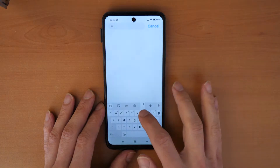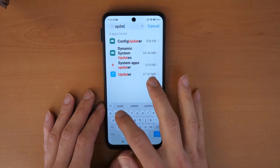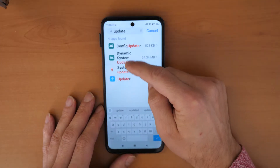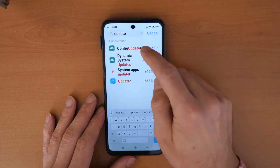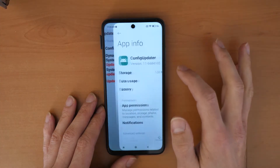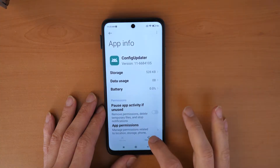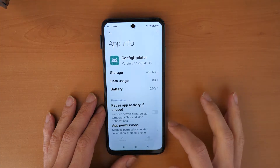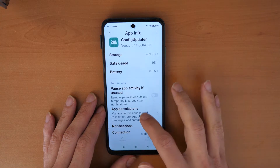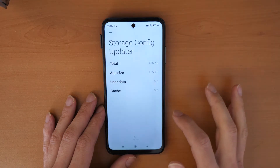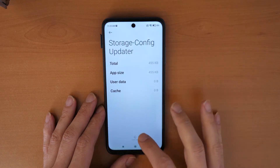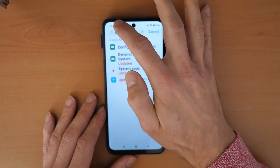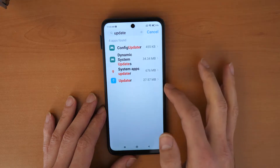In the search bar, type 'update'. You'll see four icons here. We will go to each one, click on it, then click Clear All Data and confirm OK. Then go to Storage and clear the data.